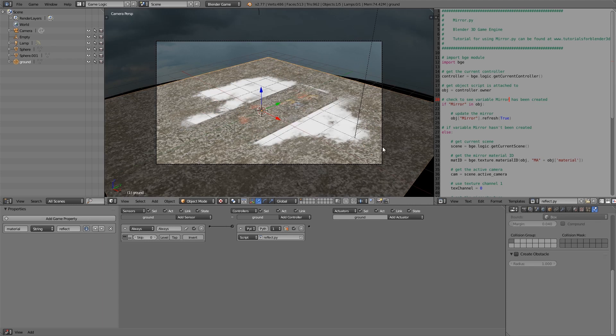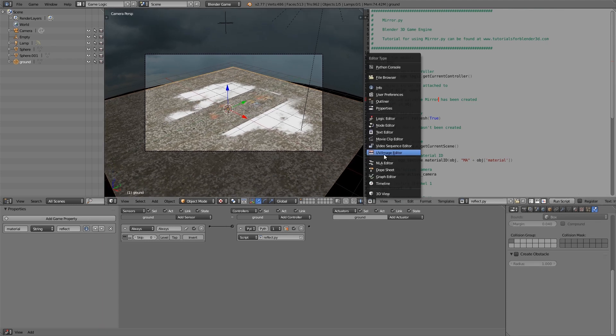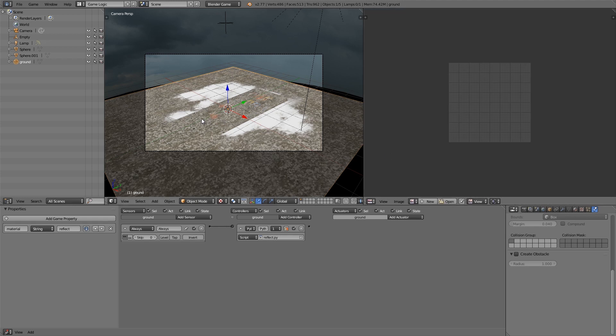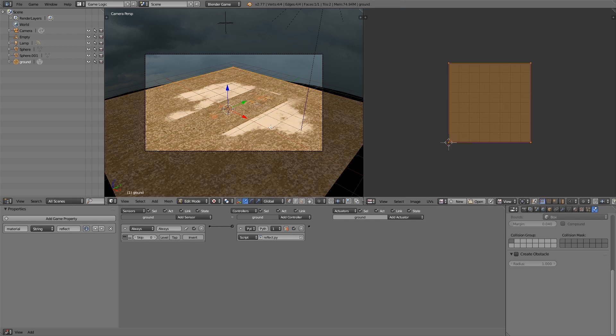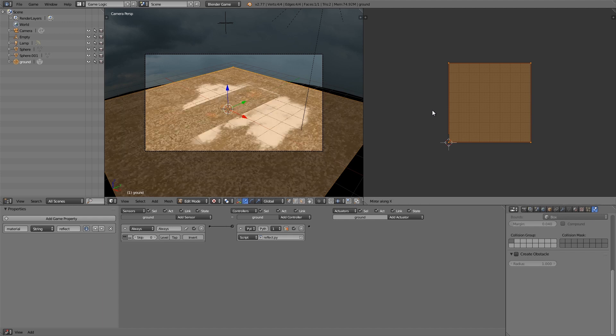To fix that, what you have to do is open up the tab here and then go to UV image editor. Then press Tab to go into edit mode, and then in this window press Ctrl M and X, and this will mirror it on the X axis.